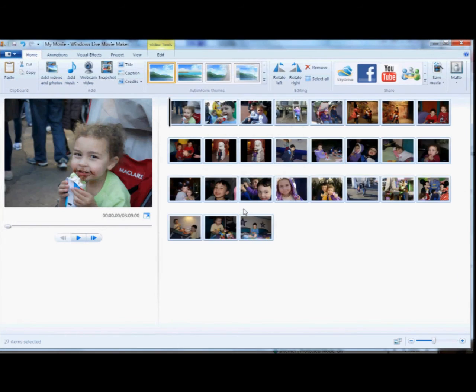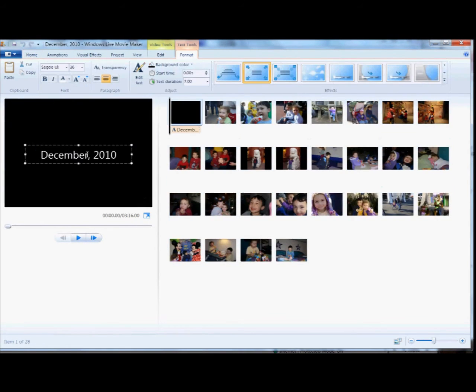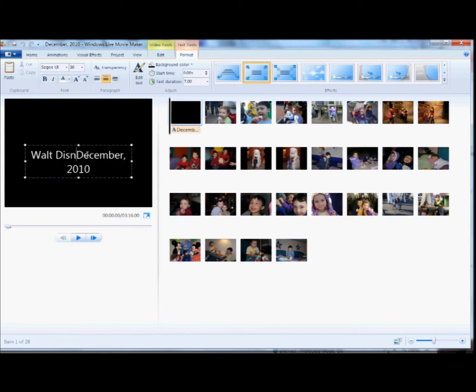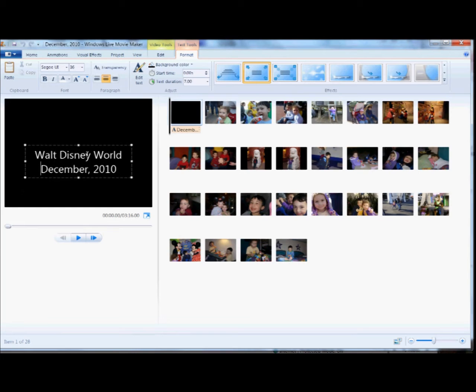And then right at the very beginning, I'm going to add a title. These are our Walt Disney World pictures, some of them, so I'm going to do that.